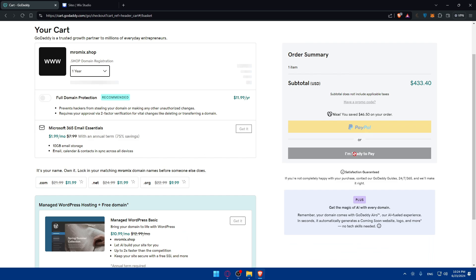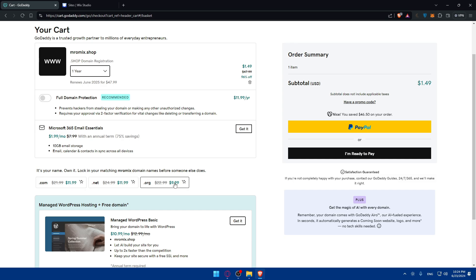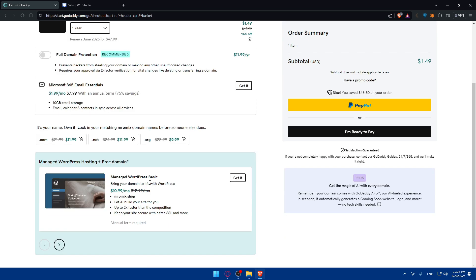Here click on pay with PayPal or ready to pay if you want to pay with your card, whatever suits you. And yeah you can even get like the .com with just $12 for the .net, $12 for this and $10 for .org. And you can even manage WordPress basic with this if you want, you'll get to manage WordPress hosting plus a free domain.